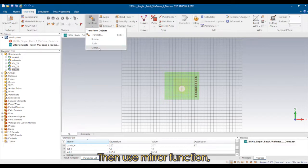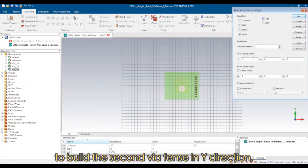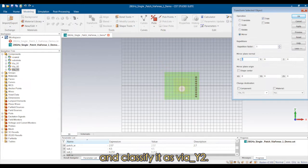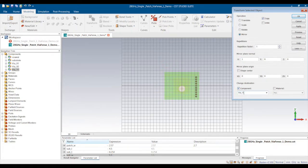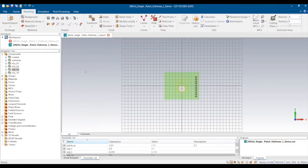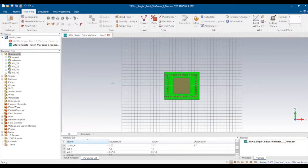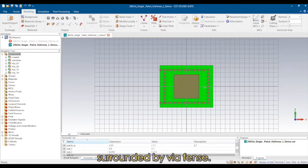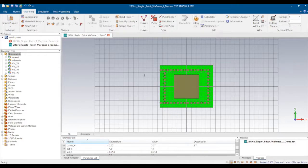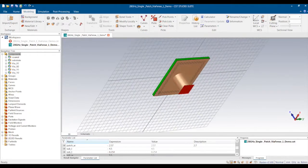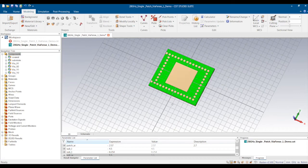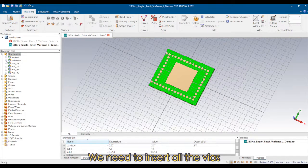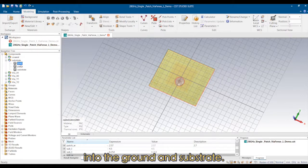Then we use the mirror function to build the second via fence in the y-direction and classify it as via y2. Now we have a patch antenna surrounded by via fences. We need to insert all the vias into the ground and substrate.